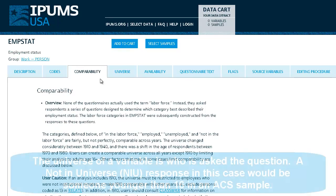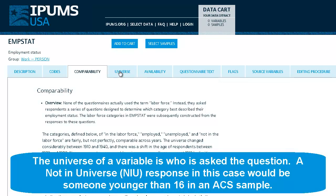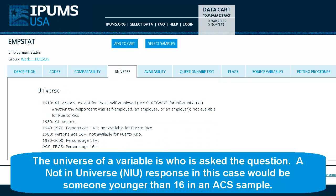The universe of a variable is who is asked the question. A not-in-universe or NIU response in this case would be someone younger than 16 in an ACS sample.